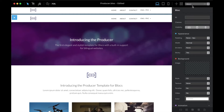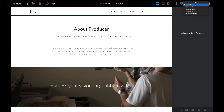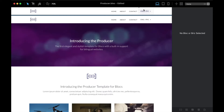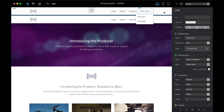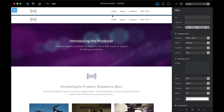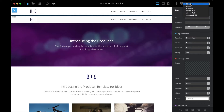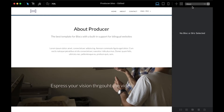I modified the navigation, duplicated it, and sent it to the global area — the middle global area. Then we're going to go to the next page.